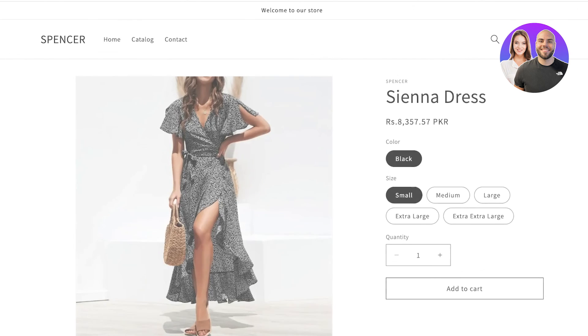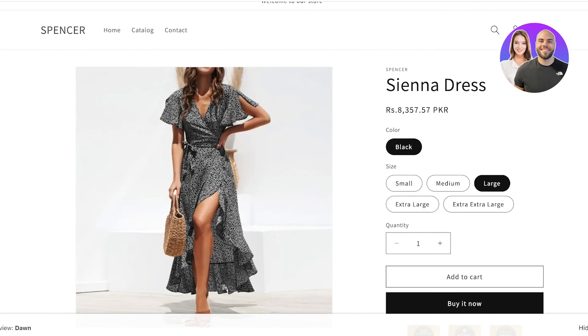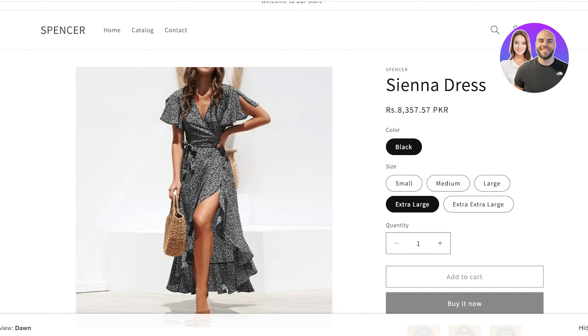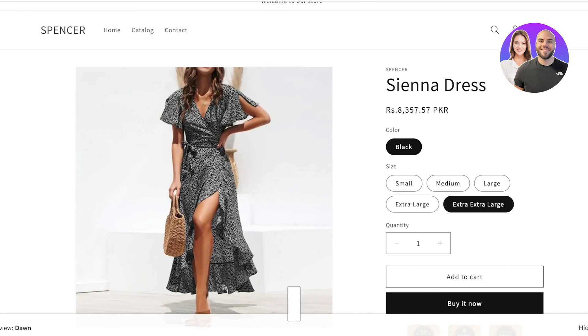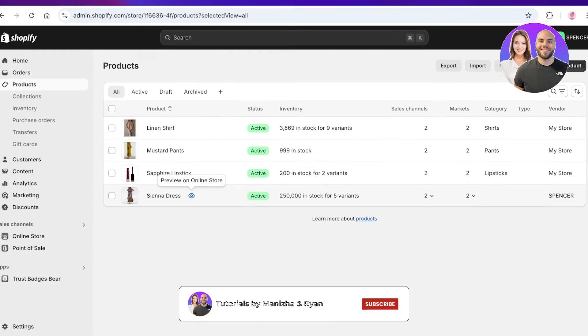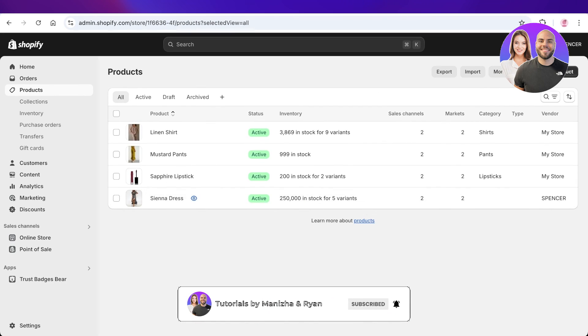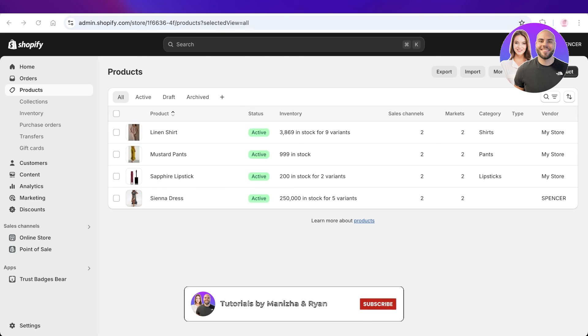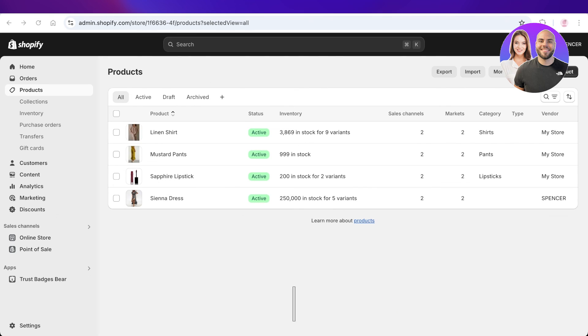Just like that, I have now imported a product from Zendrop onto my Shopify store. You can get started with dropshipping on your own Shopify store with these simple steps on Zendrop. I hope you guys enjoyed this video — if you did, make sure to leave a like and subscribe.